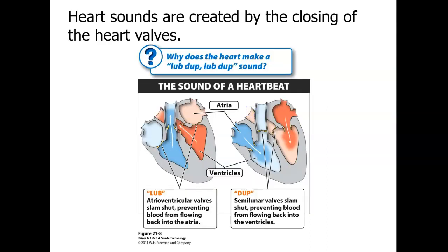Heart sounds are created by the closing of heart valves — often called the lub-dub sound. The 'lub' is the atrioventricular valves (tricuspid and bicuspid/mitral) slamming shut, preventing blood from flowing back into the atria. The 'dub' is the semilunar valves (pulmonary and aortic valves) slamming shut, preventing blood from flowing back into the ventricles.